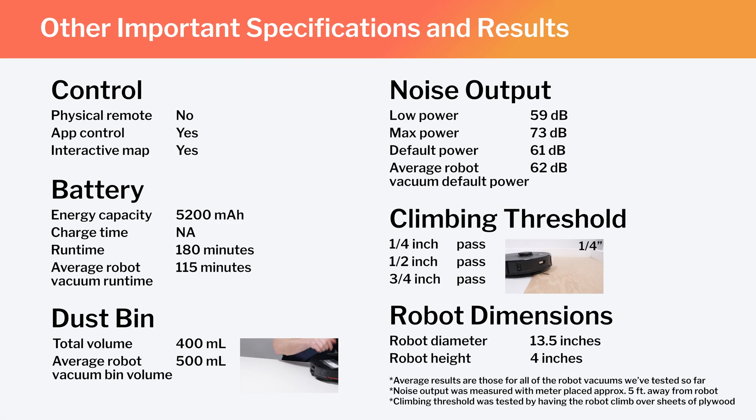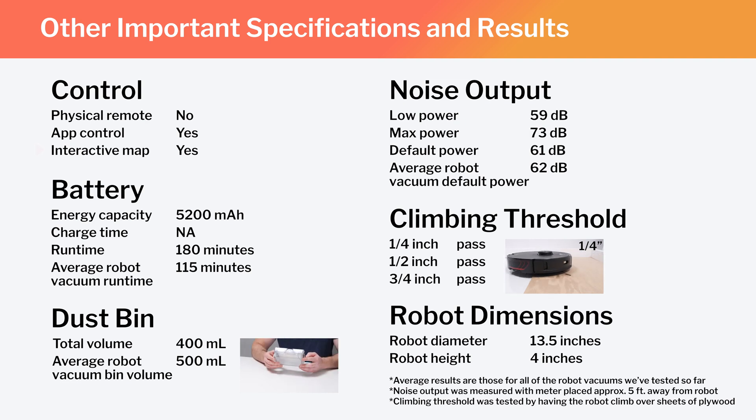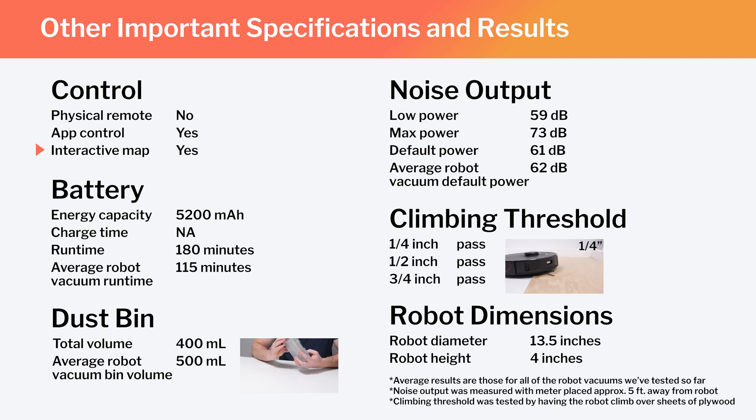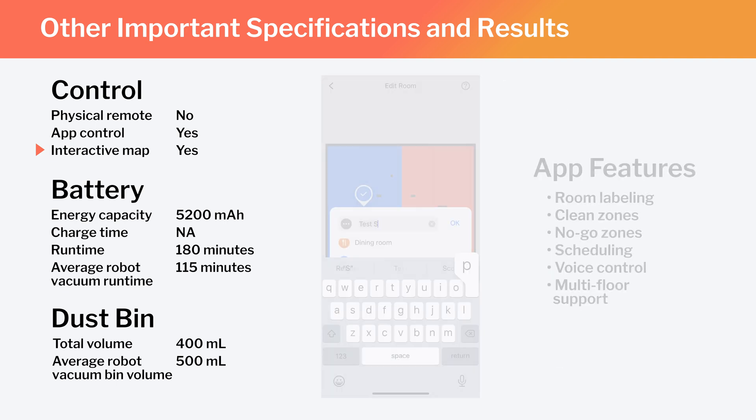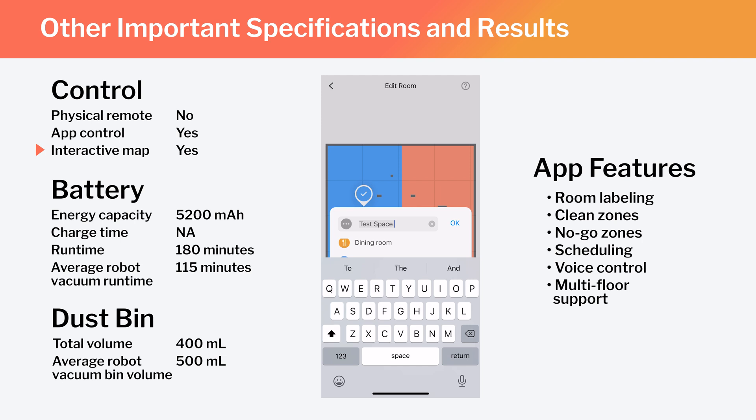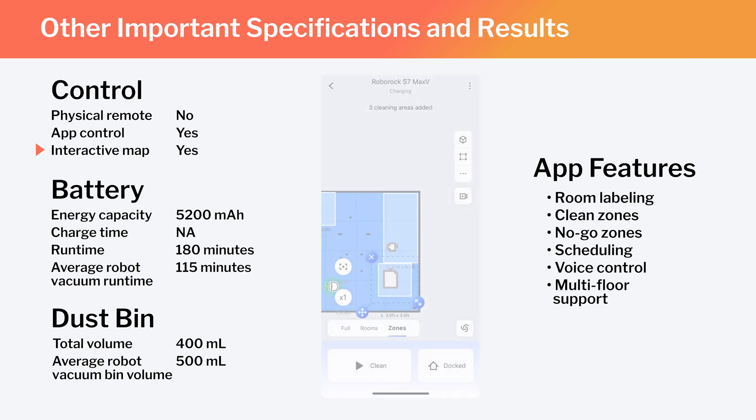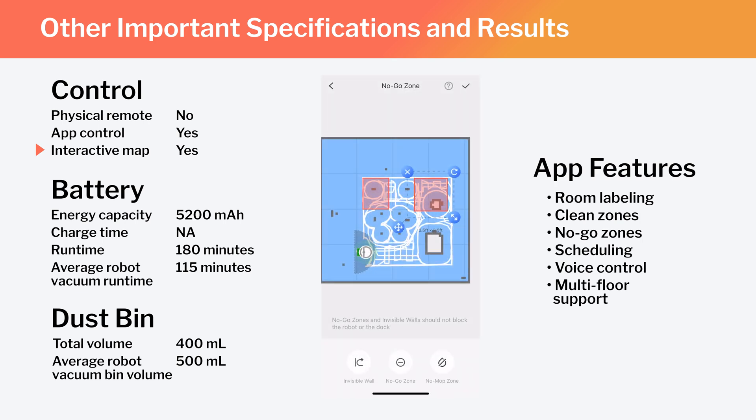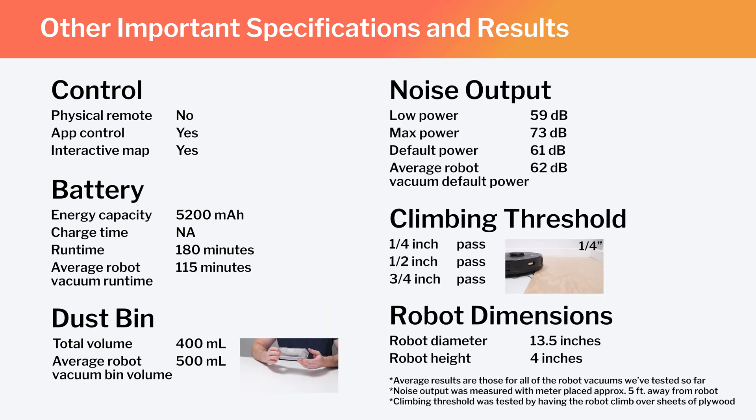Other important specifications and test results we considered for this review are summarized here. Note especially that this is a full-fledged mapping robot that has the ability to map multiple floors of your home. And using the Roborock Companion app, you can label different parts of the generated map, set the robot to clean specific parts of the map, or set it to stay out of certain parts of the map.